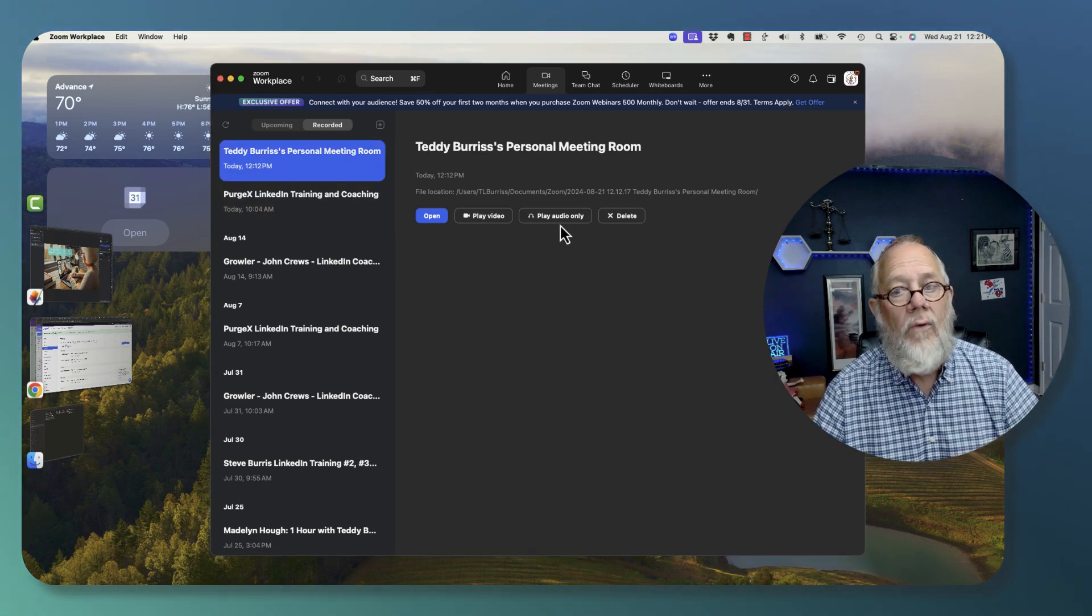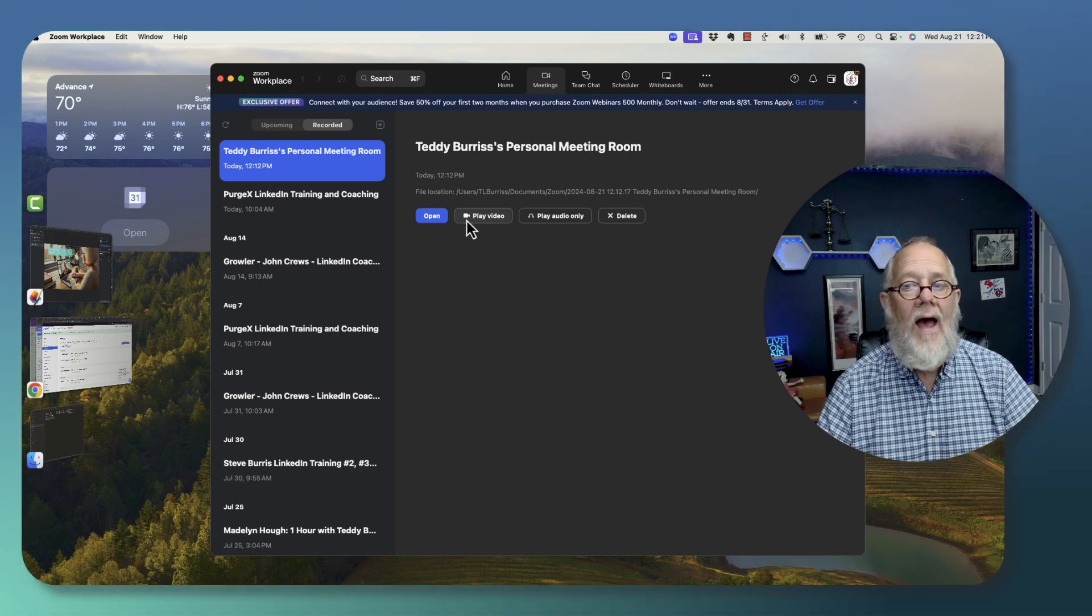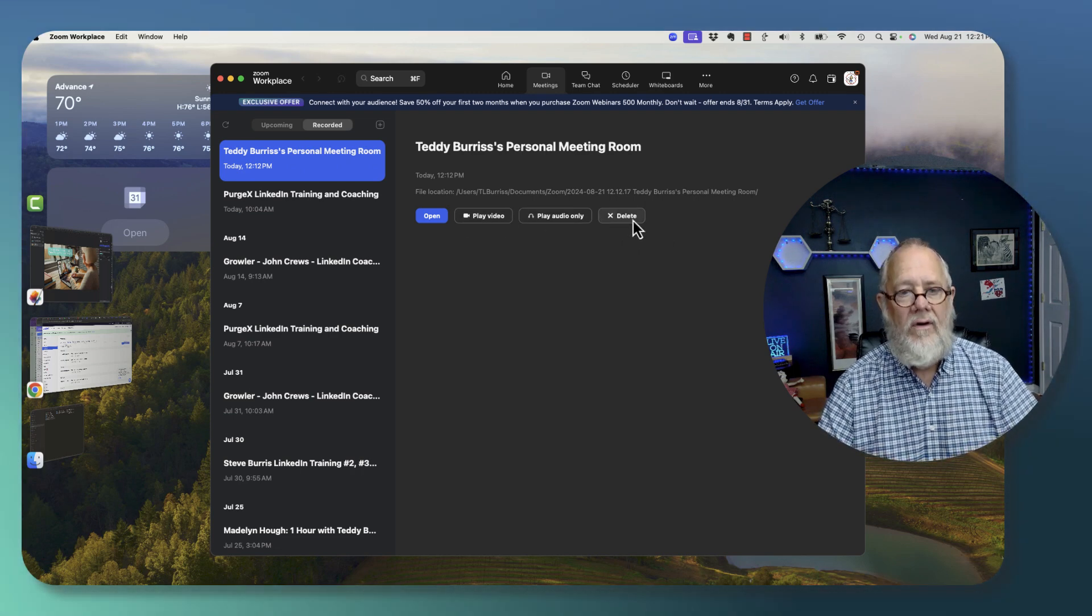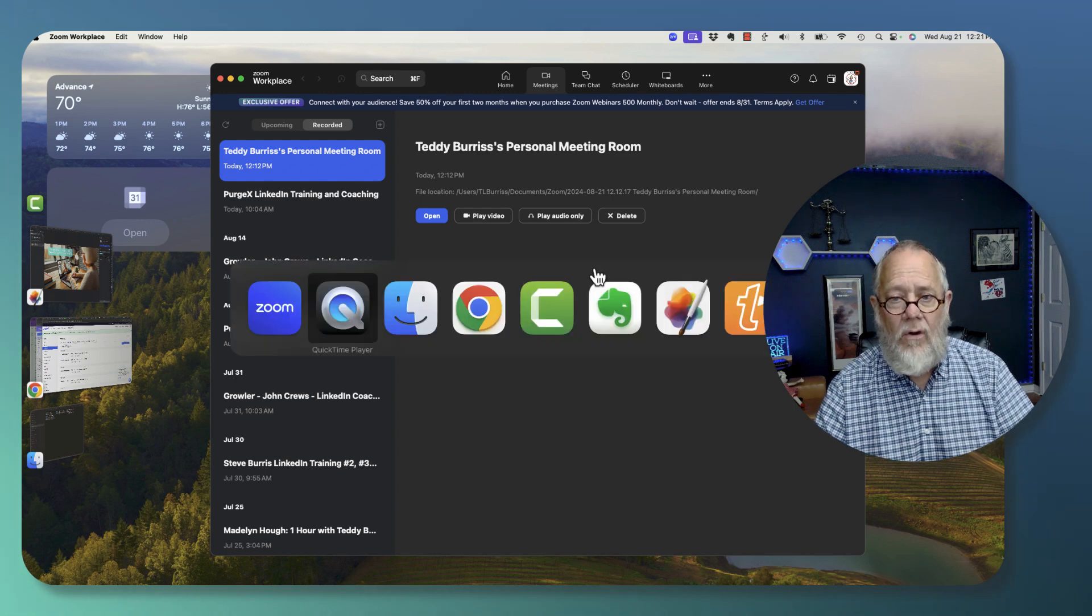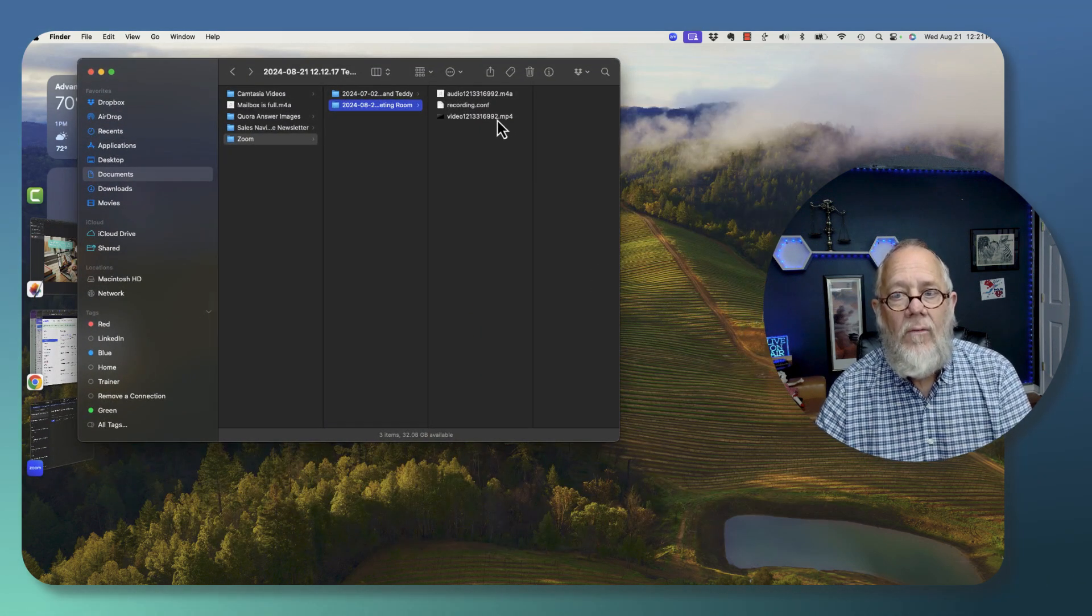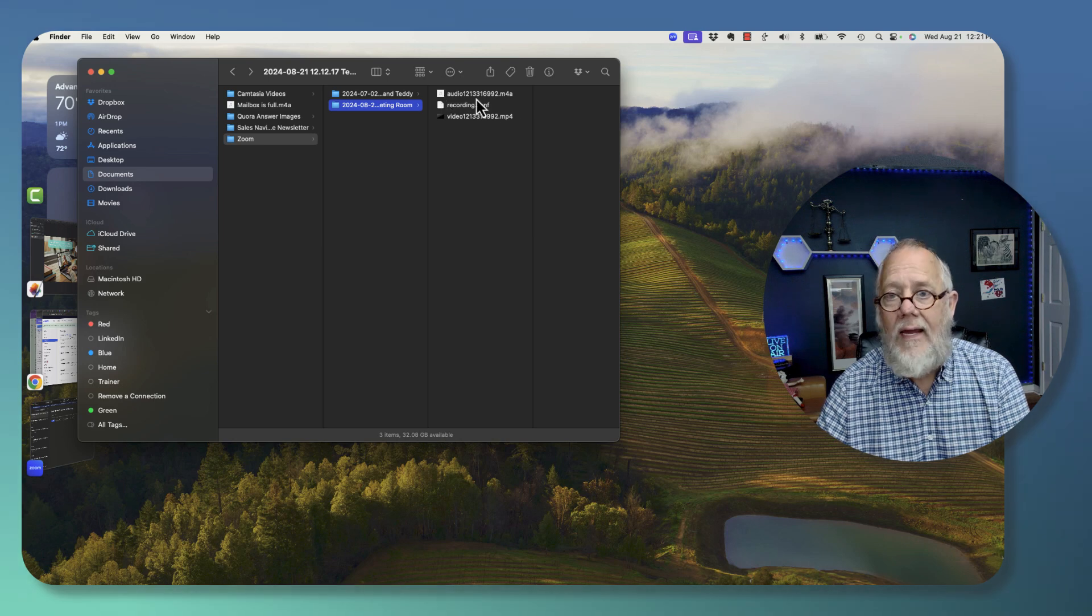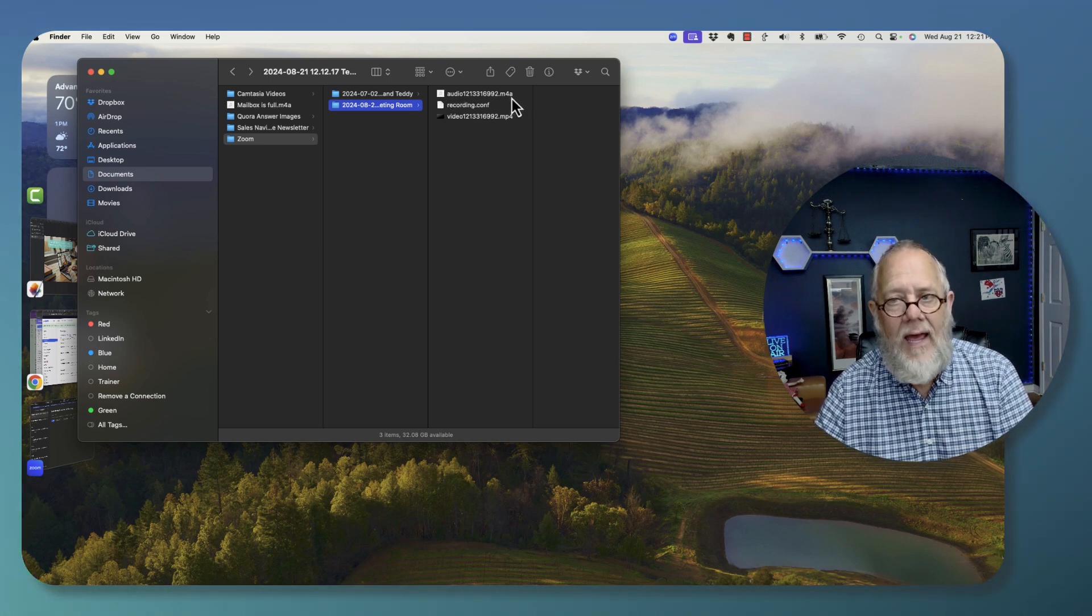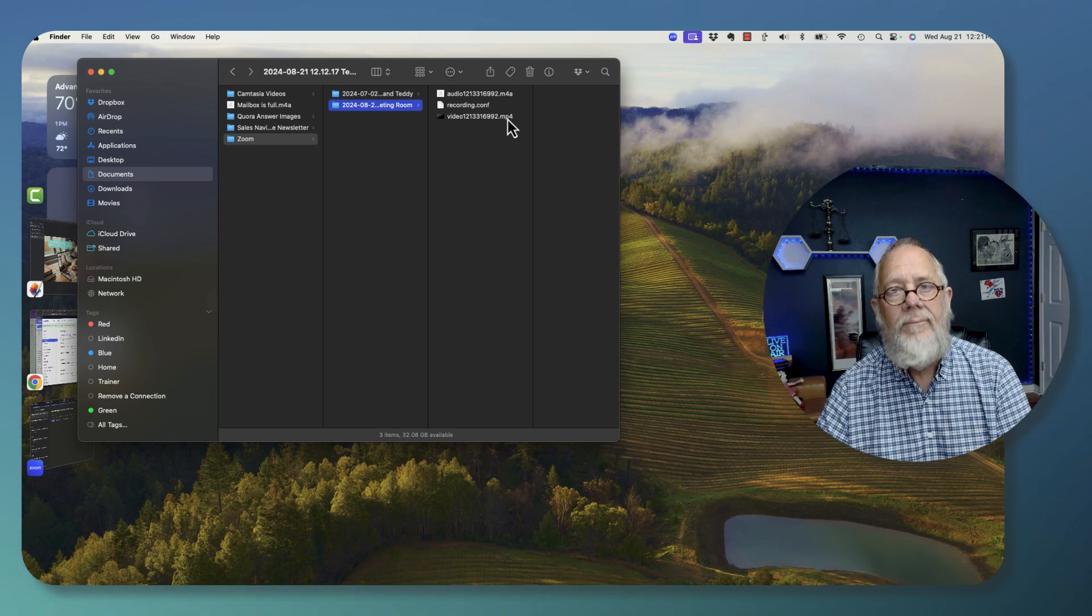And you can see it's already been converted. So now I have play video, play audio, or delete. And if I go look in my folder, you'll see that where earlier I had some other file names, the temps and the click to convert, now I have an M4A and an MP4.